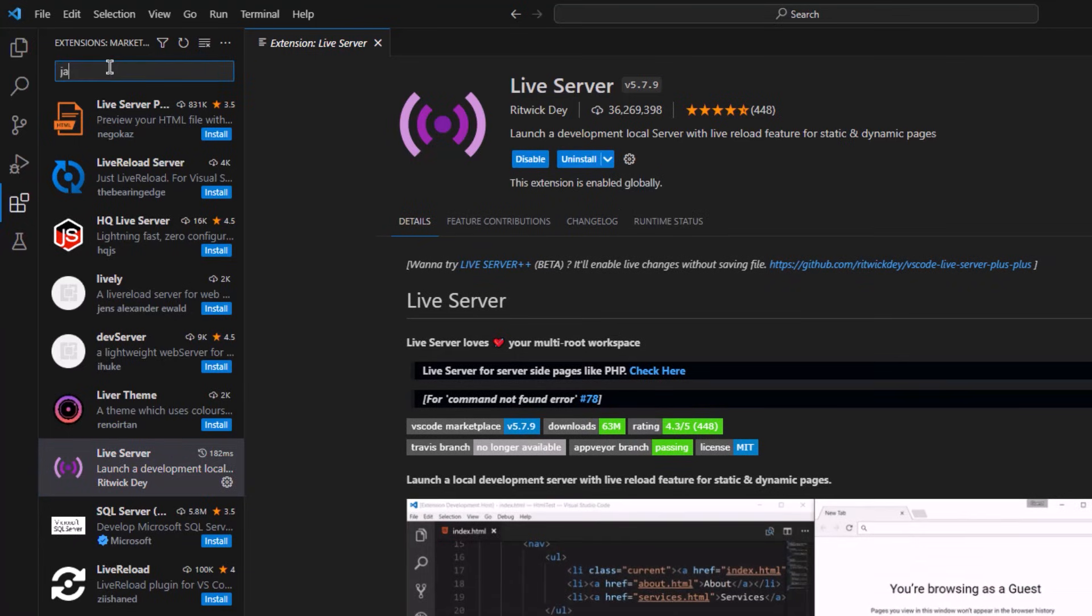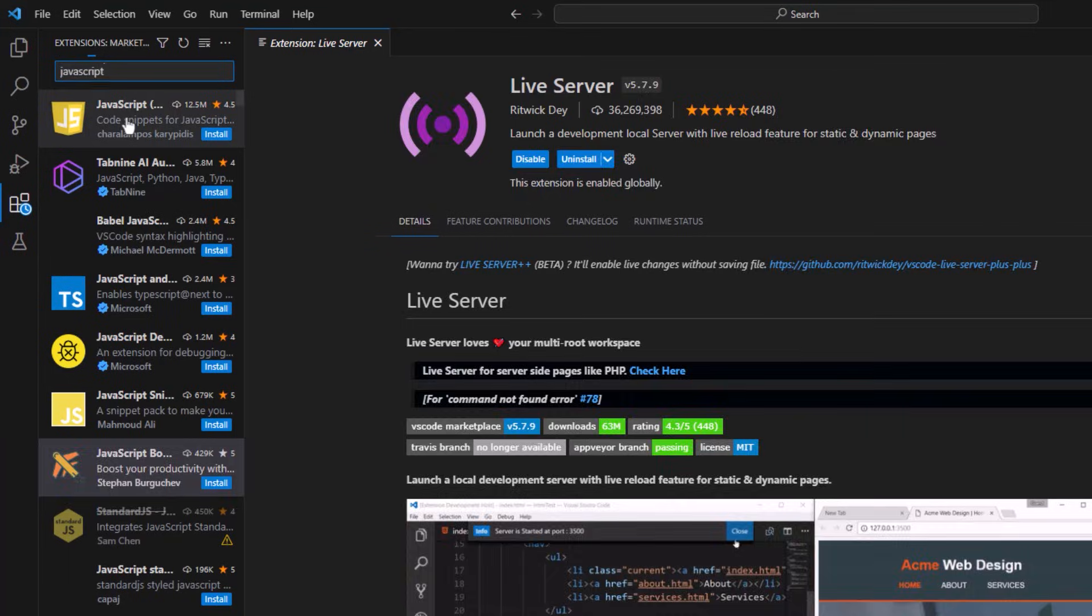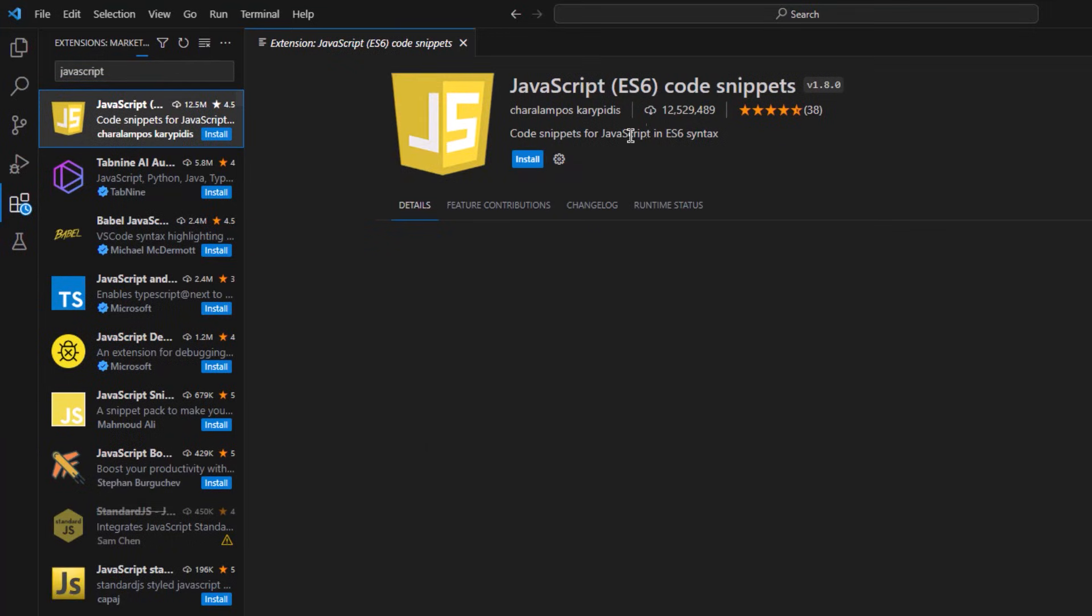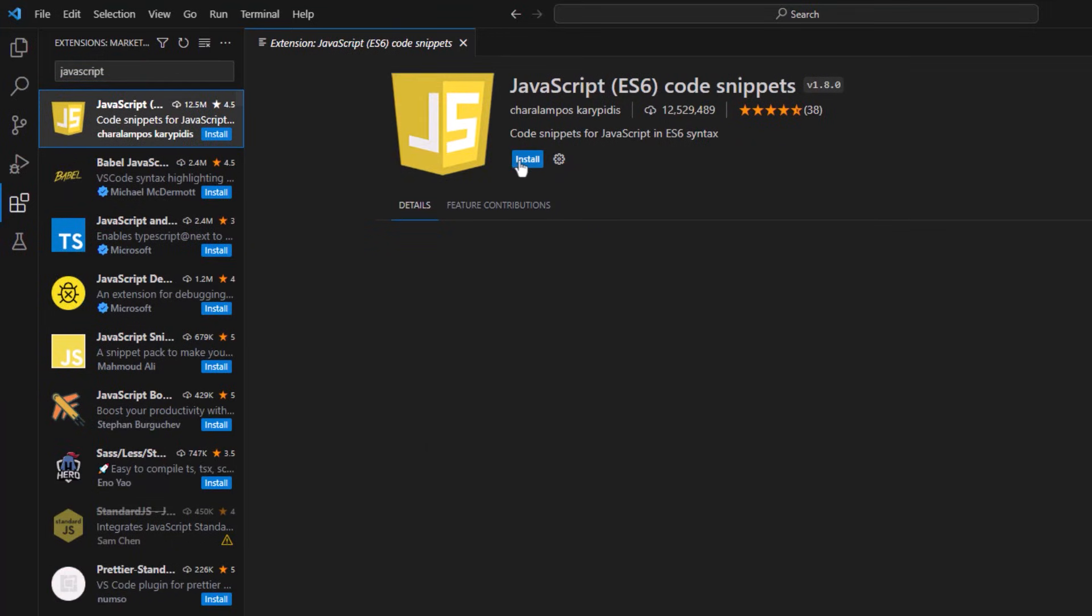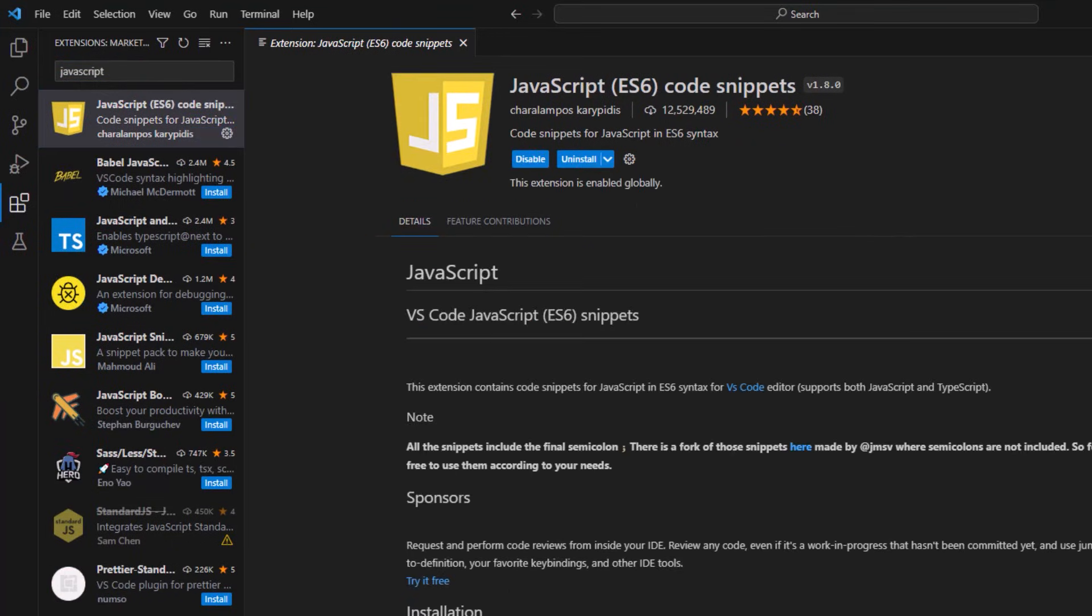The next extension that we need to install is JavaScript snippet. So just search for it in the extensions and install this one. This will help you with your JavaScript coding as JavaScript will be the major part of your web development.